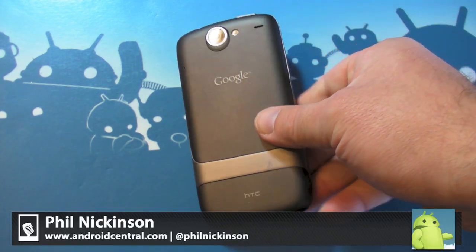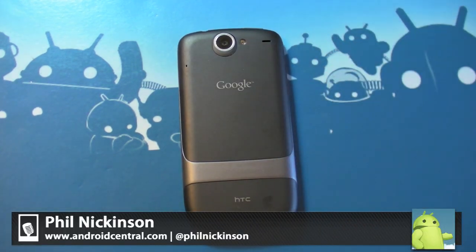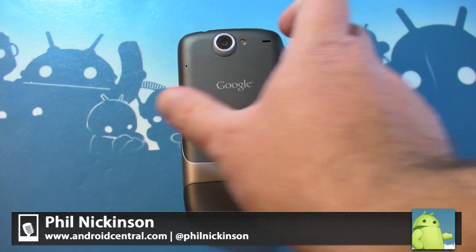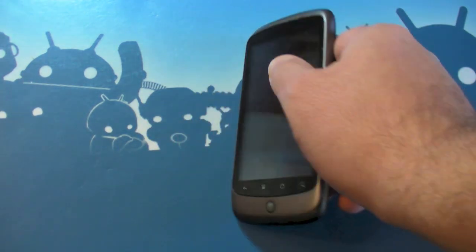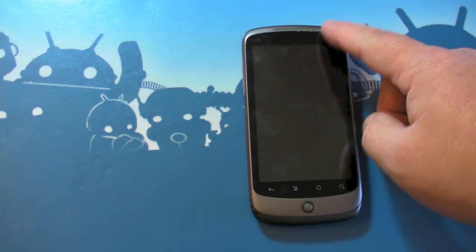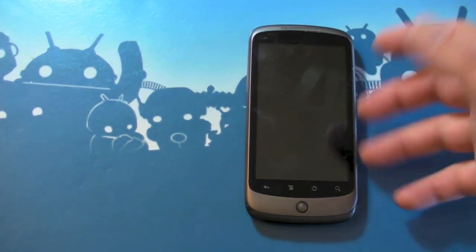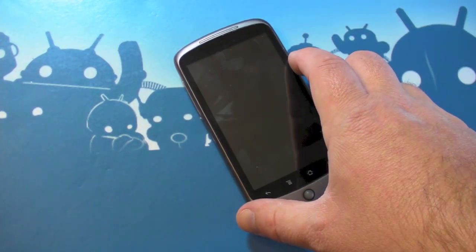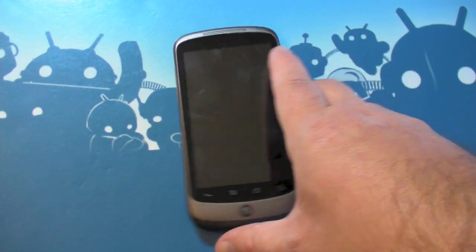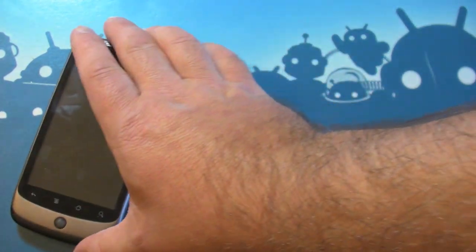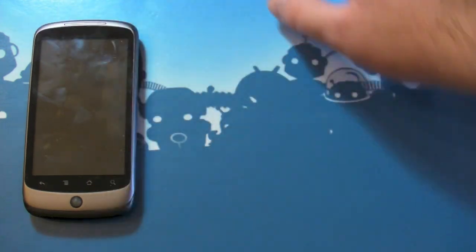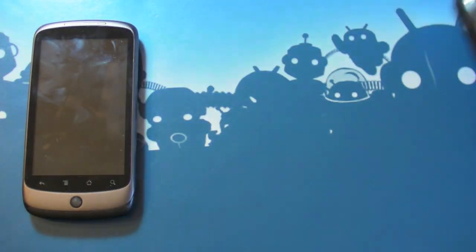In the beginning, there was the Nexus One from Google and HTC. The very first Nexus ran Android 2.1, 3.7-inch display, trackball. Pretty kind of revolutionary for its time, right? The very first Nexus phone.